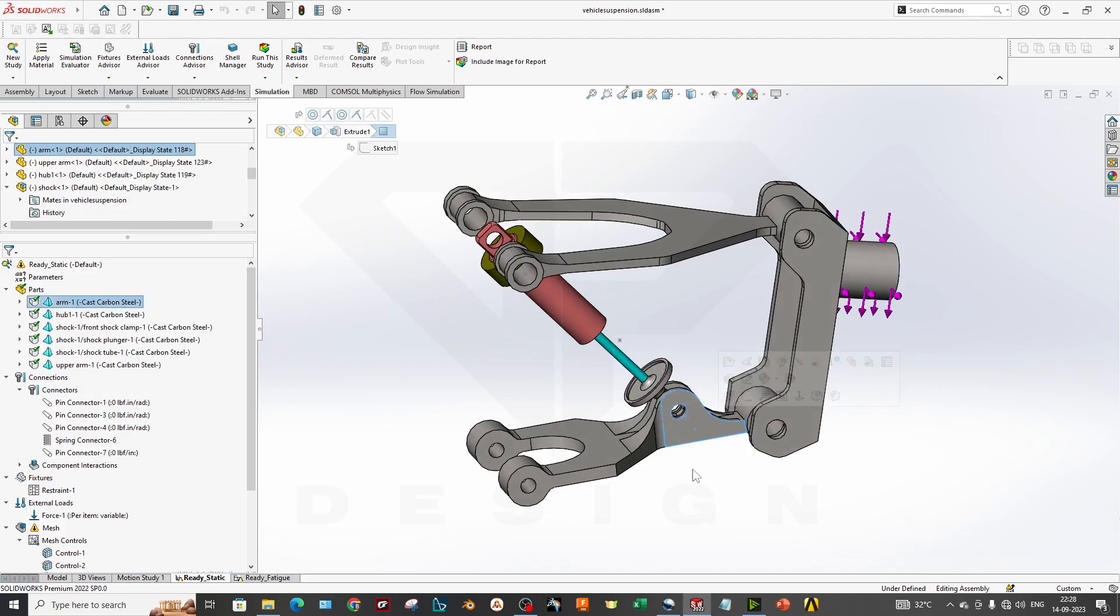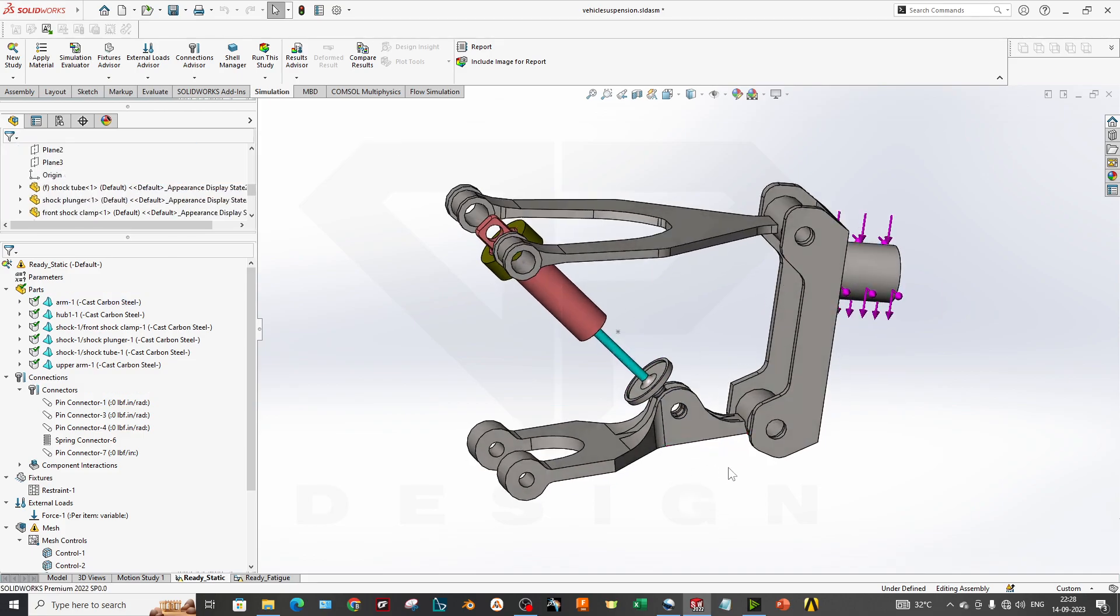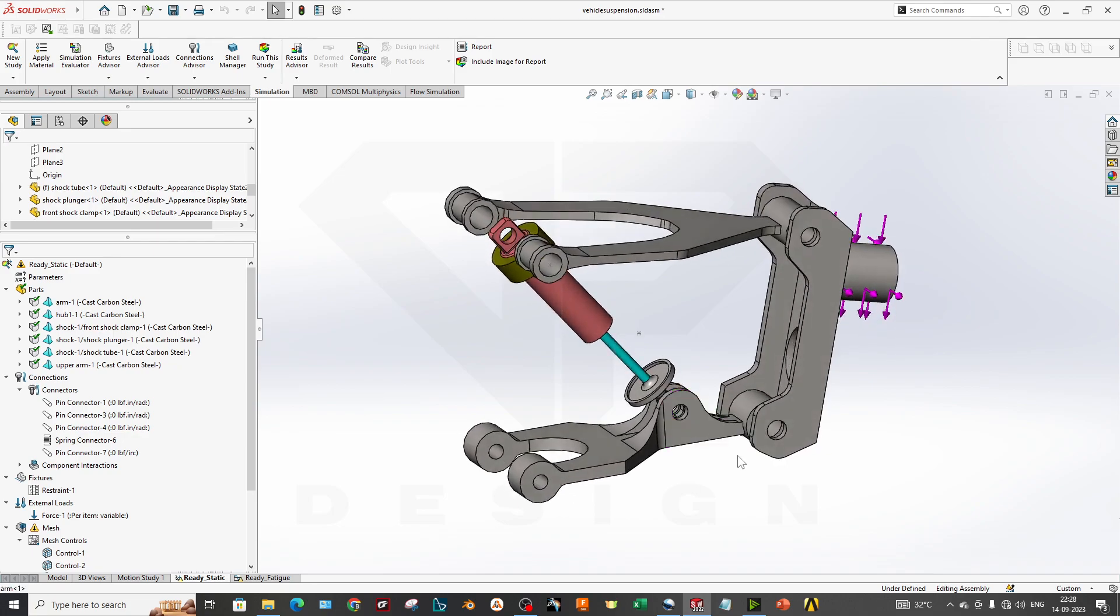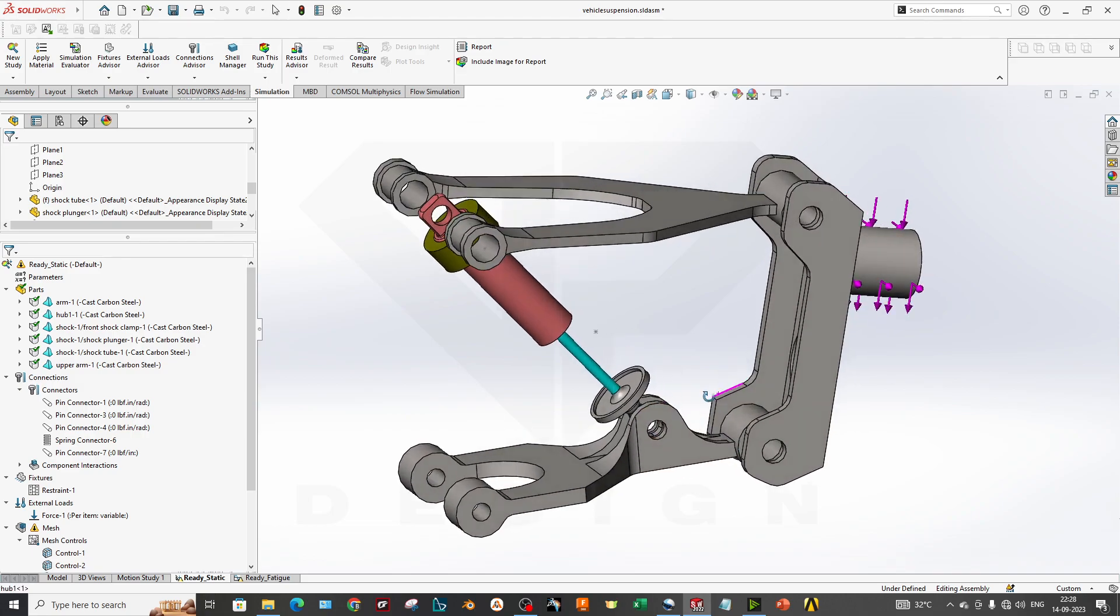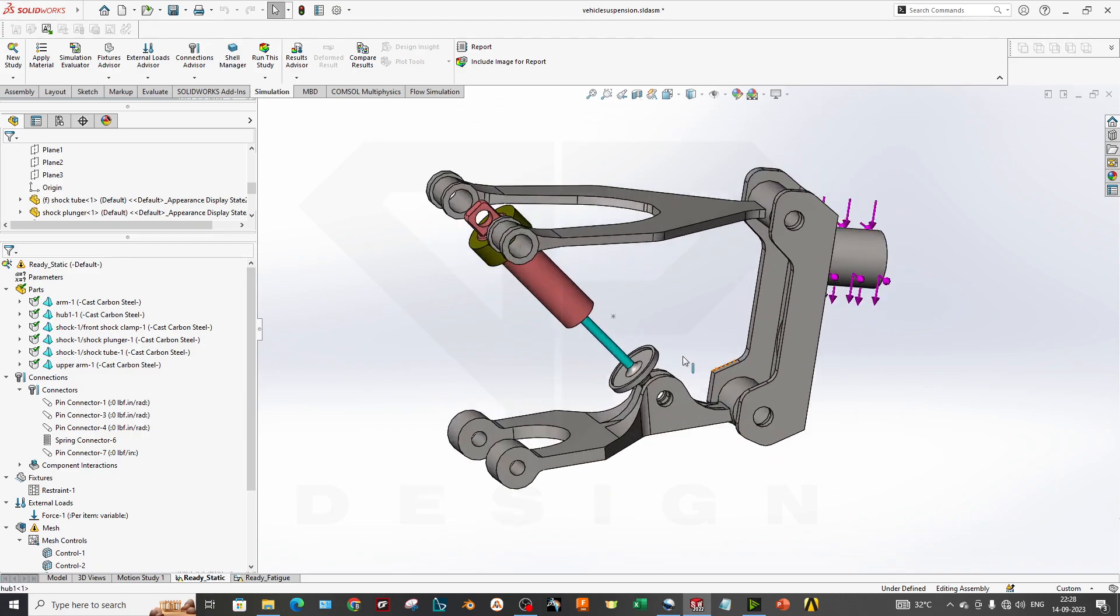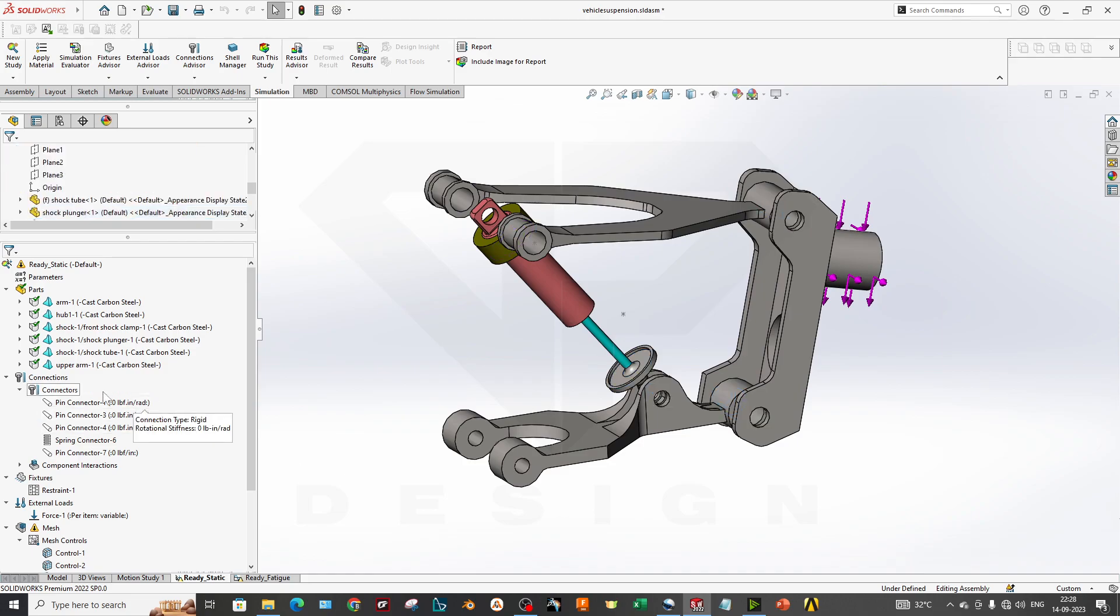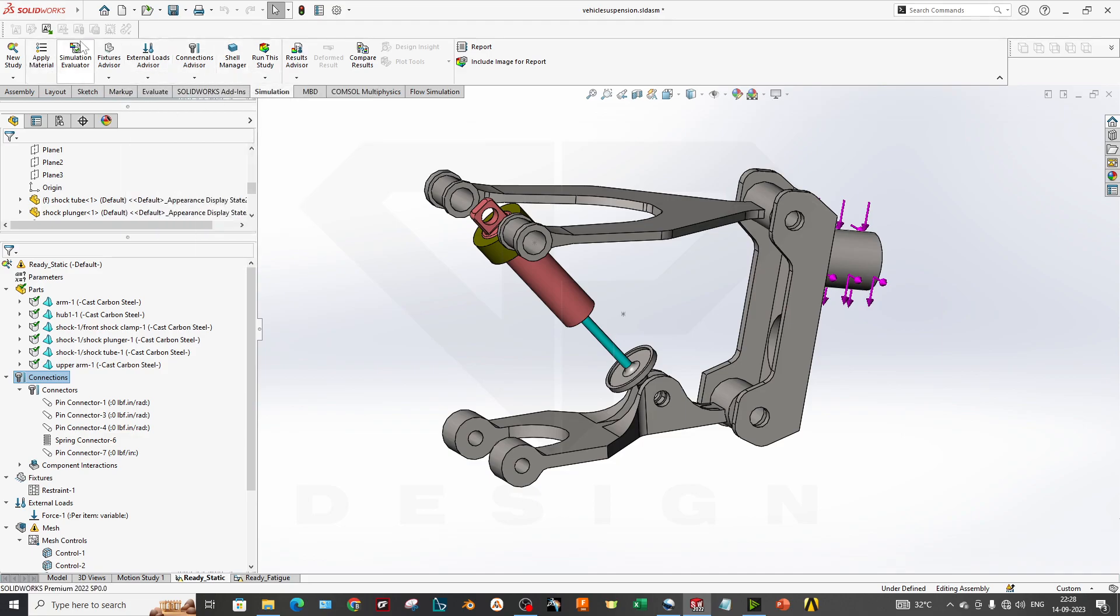If you want to simulate what stress values we are getting in the upper and lower wishbones and what stress values in the hub or upright, first we have to consider this assembly for getting into the simulation.